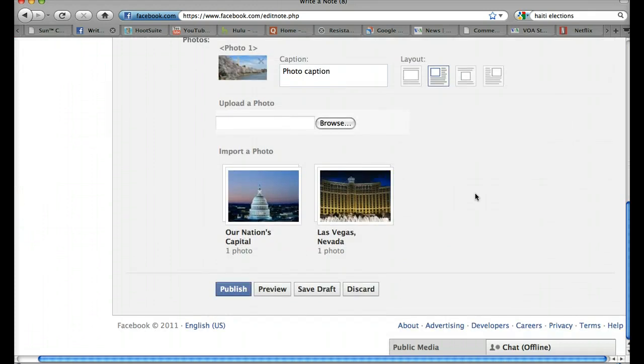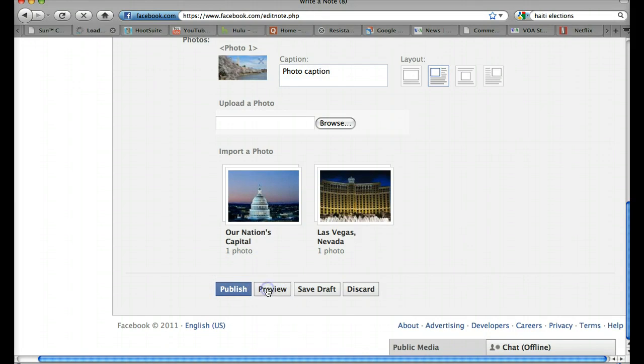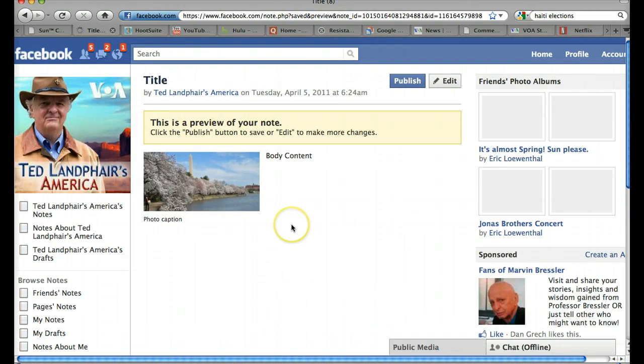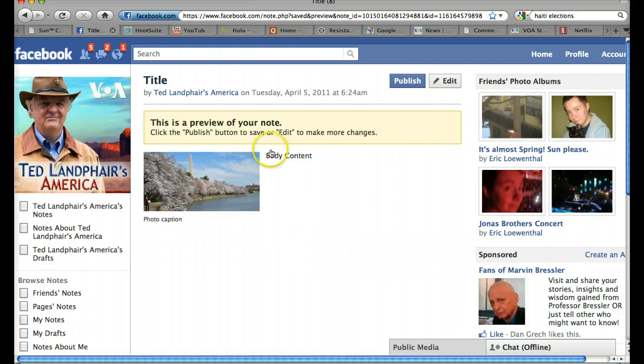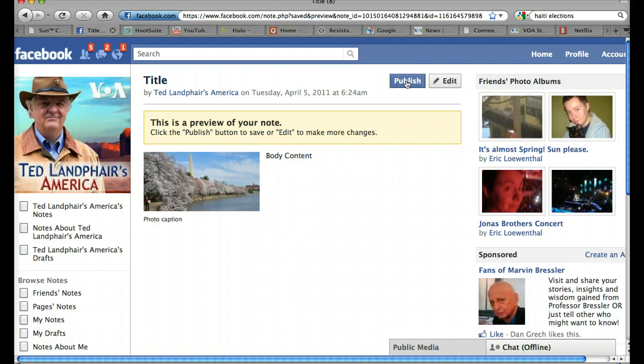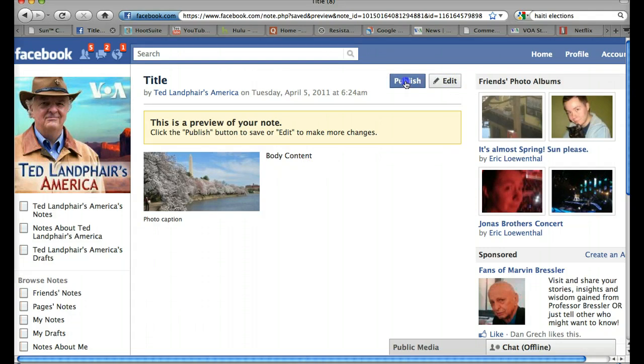If I'm ready to publish my note, I can come right here to Publish. But let's preview it and take a look at what it's going to look like before we do that. So here's what my note is going to look like when it's published. Here's my photo with the caption and here's my body content right here. I think that looks good. So now we'll click again the blue Publish button. If I didn't like this, I could click Edit and go back and revise it. But we'll click Publish.